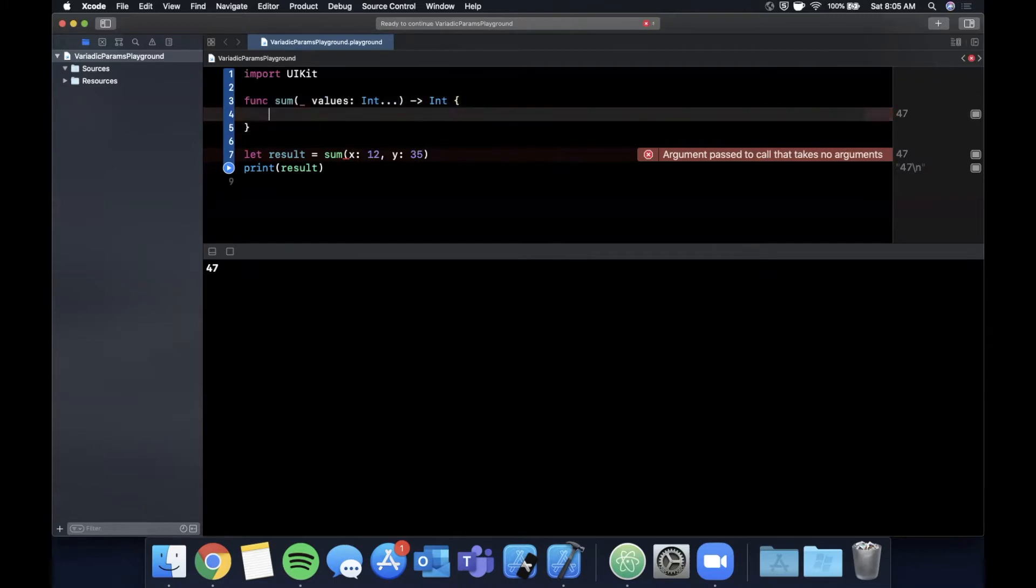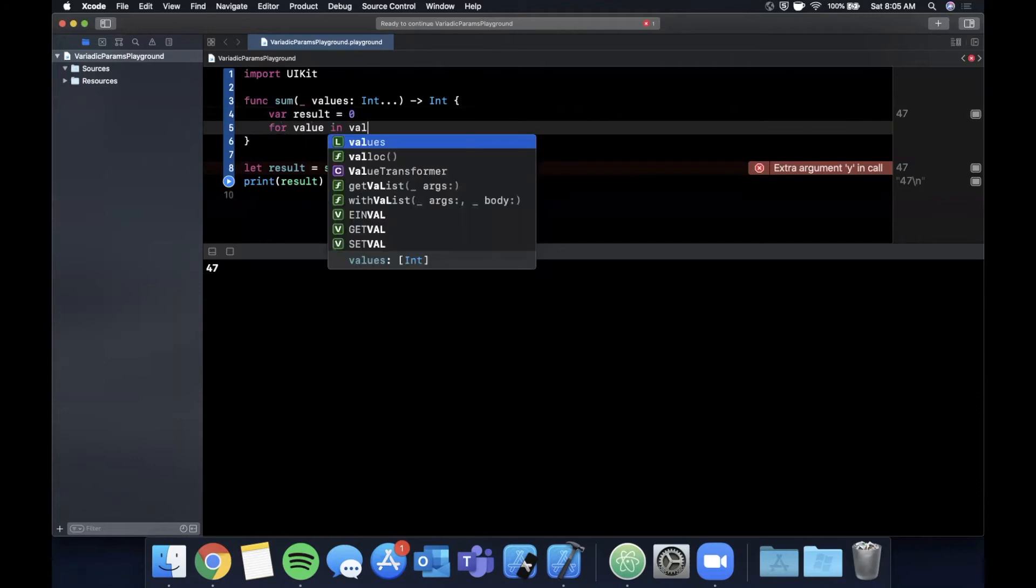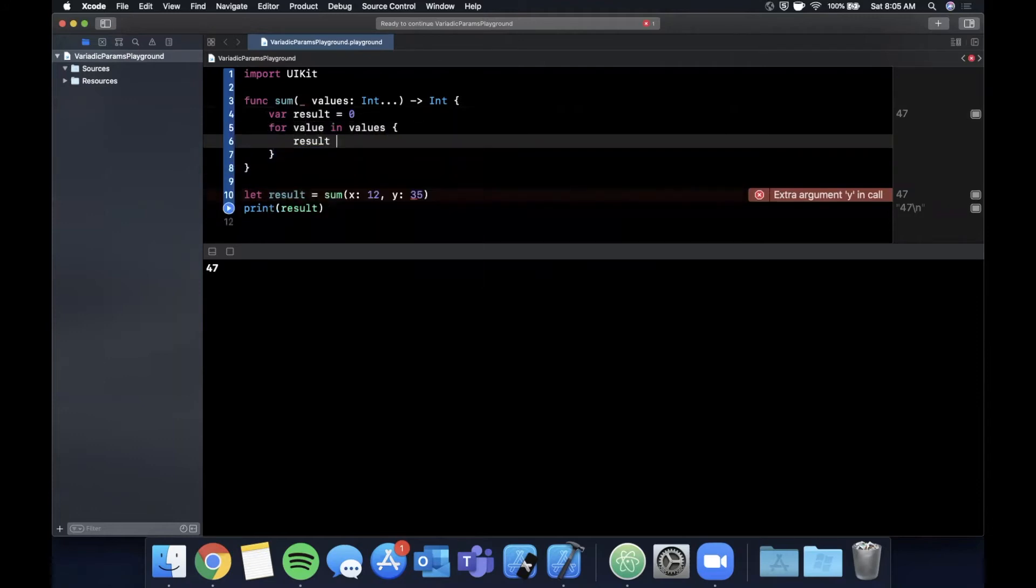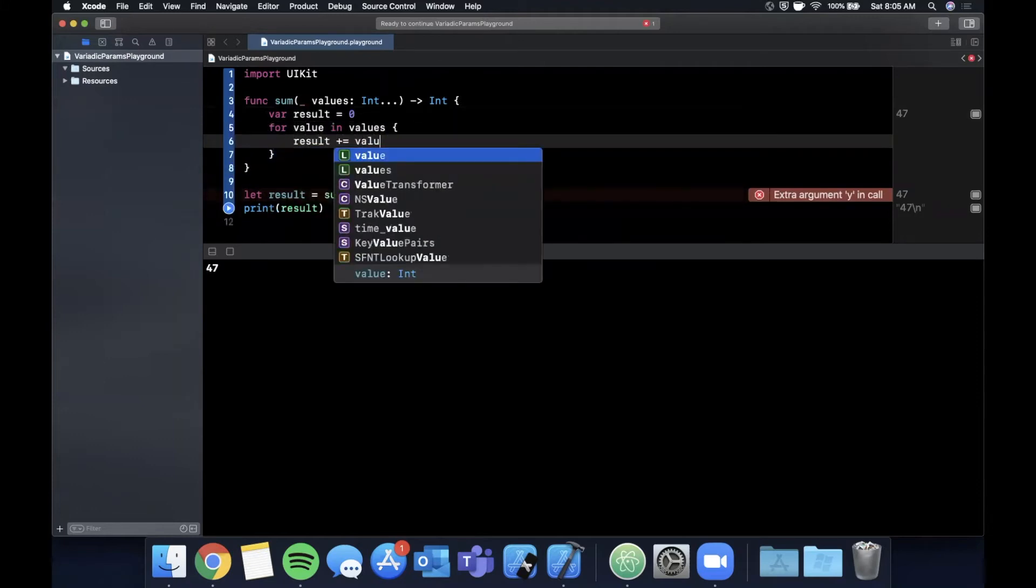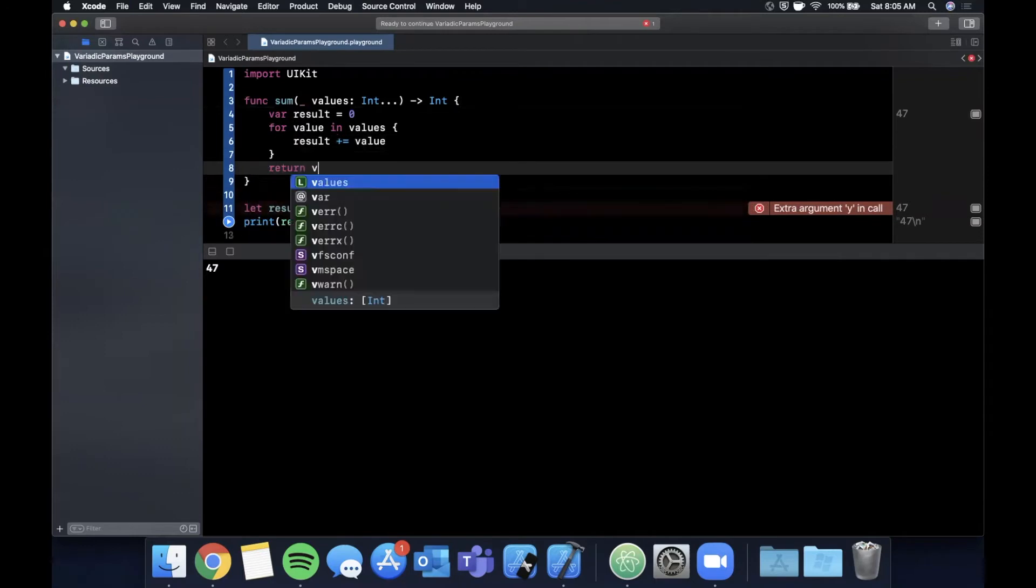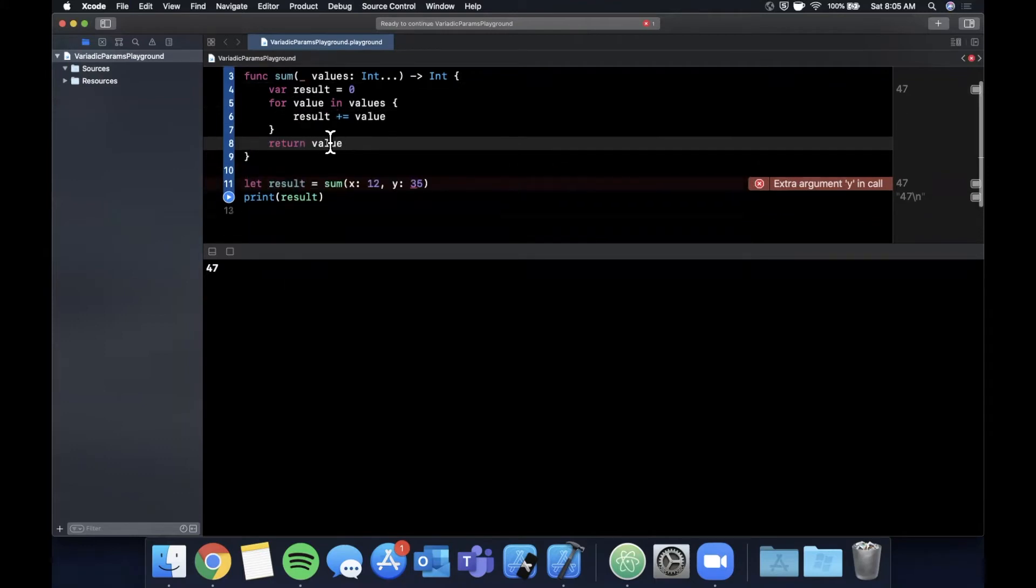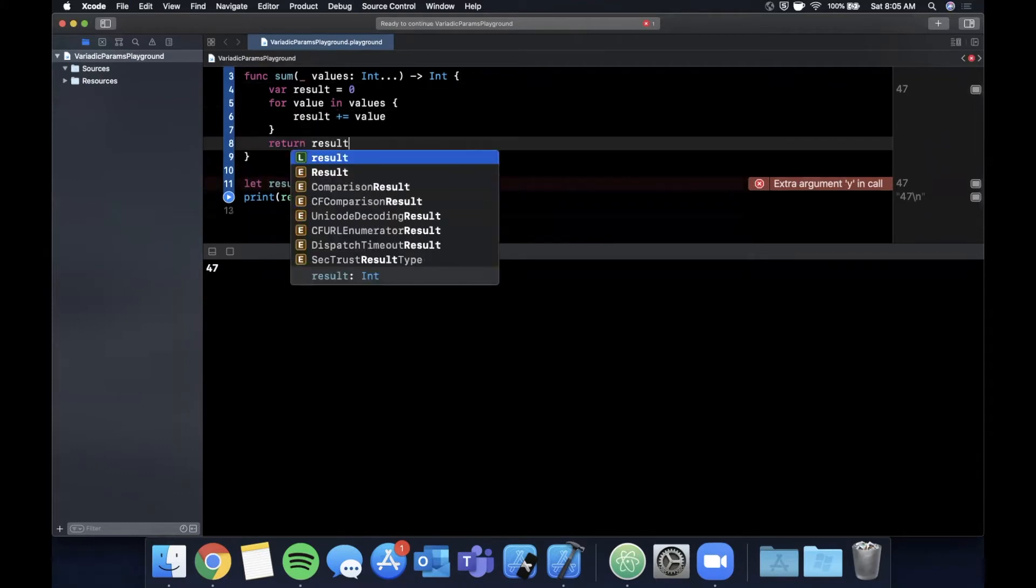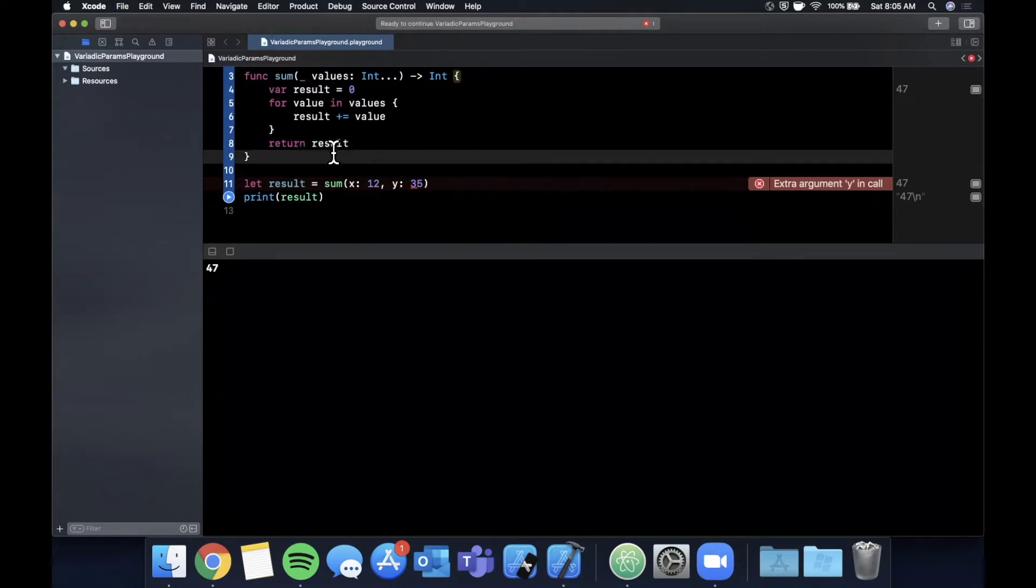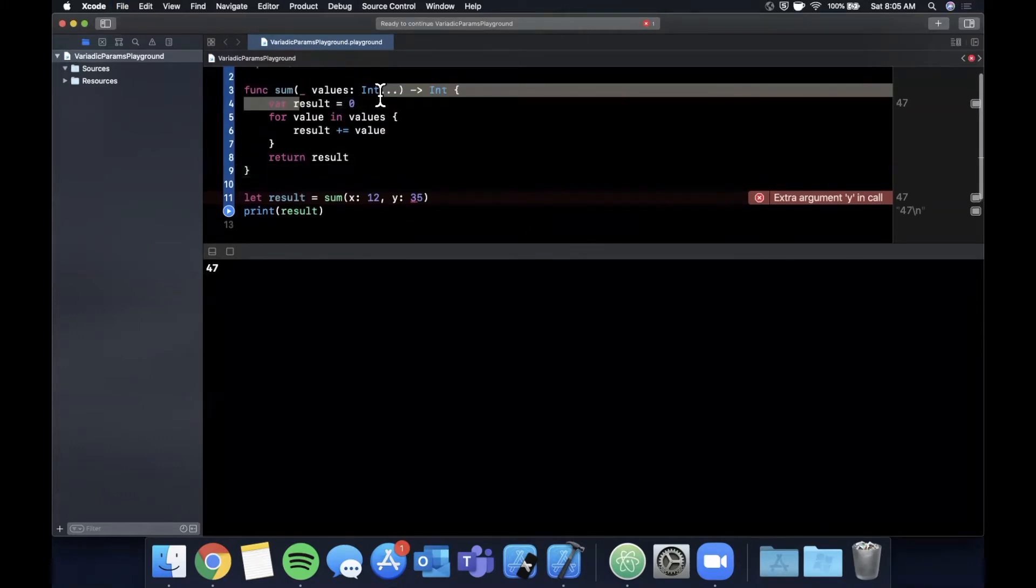In here what we can say is var result is zero, for value in values result plus equal value, and finally we can return the result.